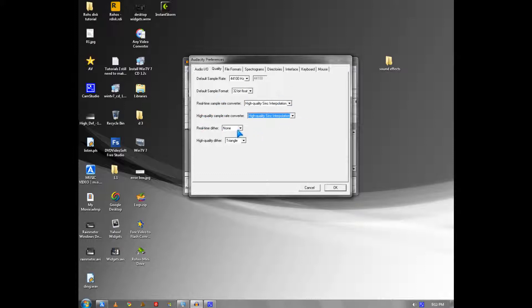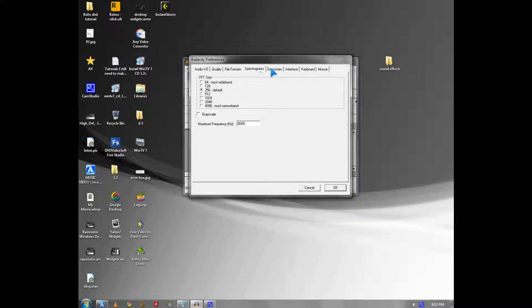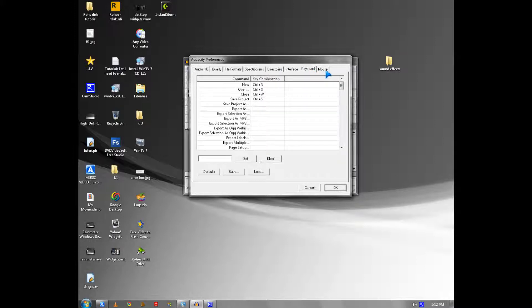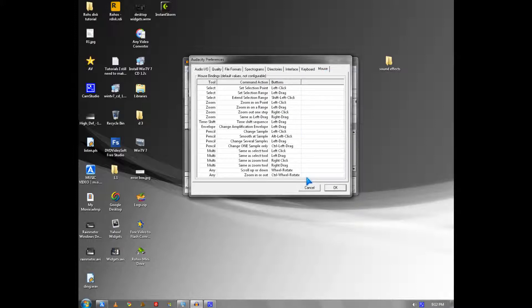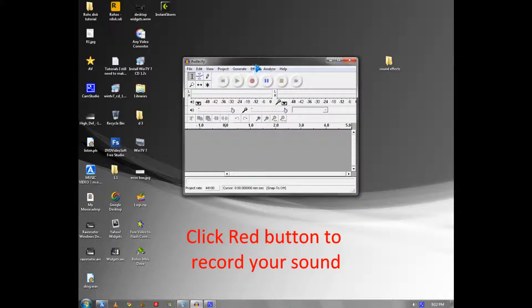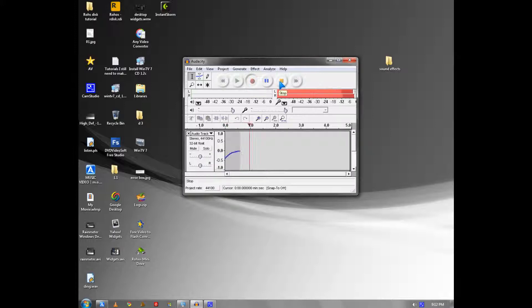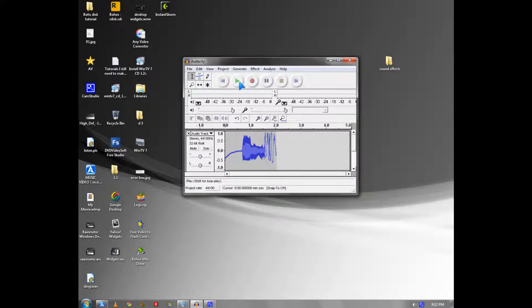You keep these at default so the sound will play well. To record sound in Audacity, you click the red button and make a sound, then you play it back.